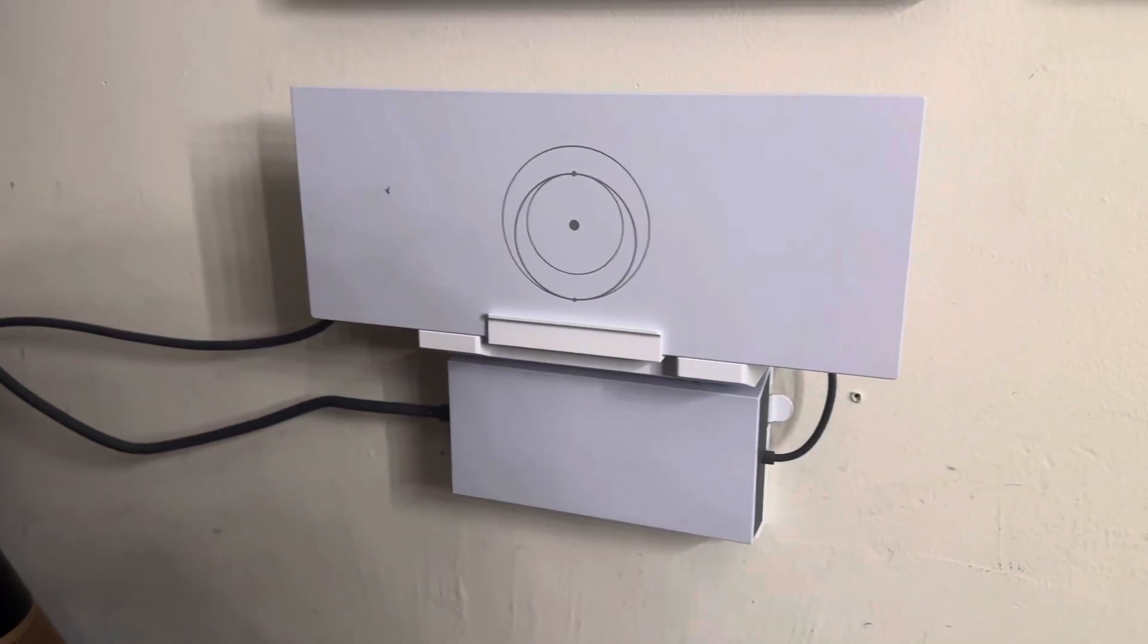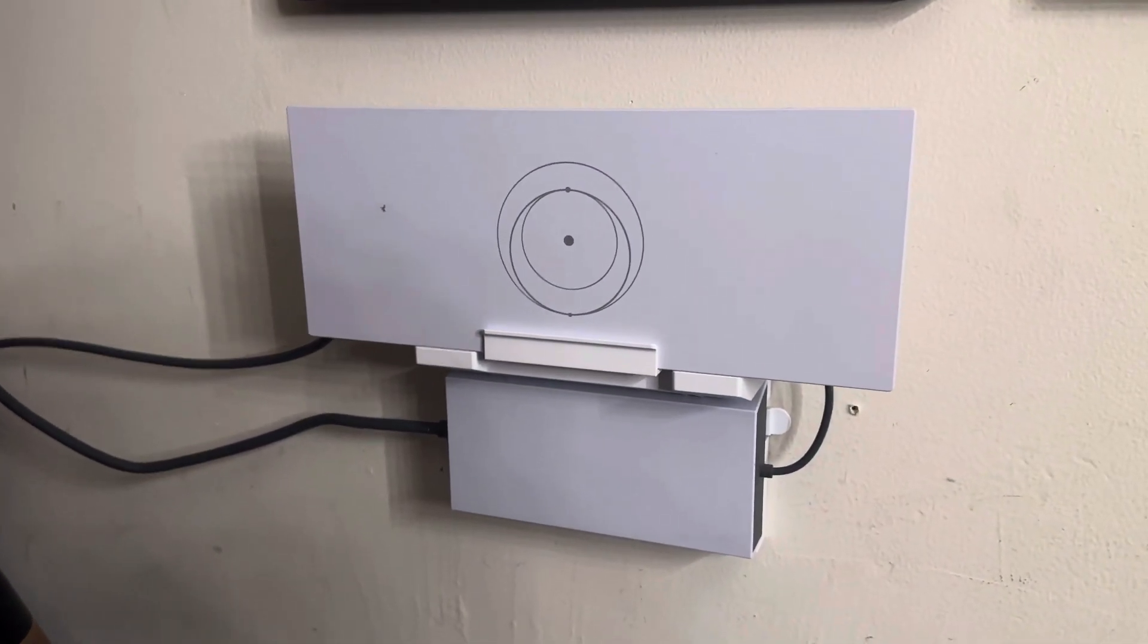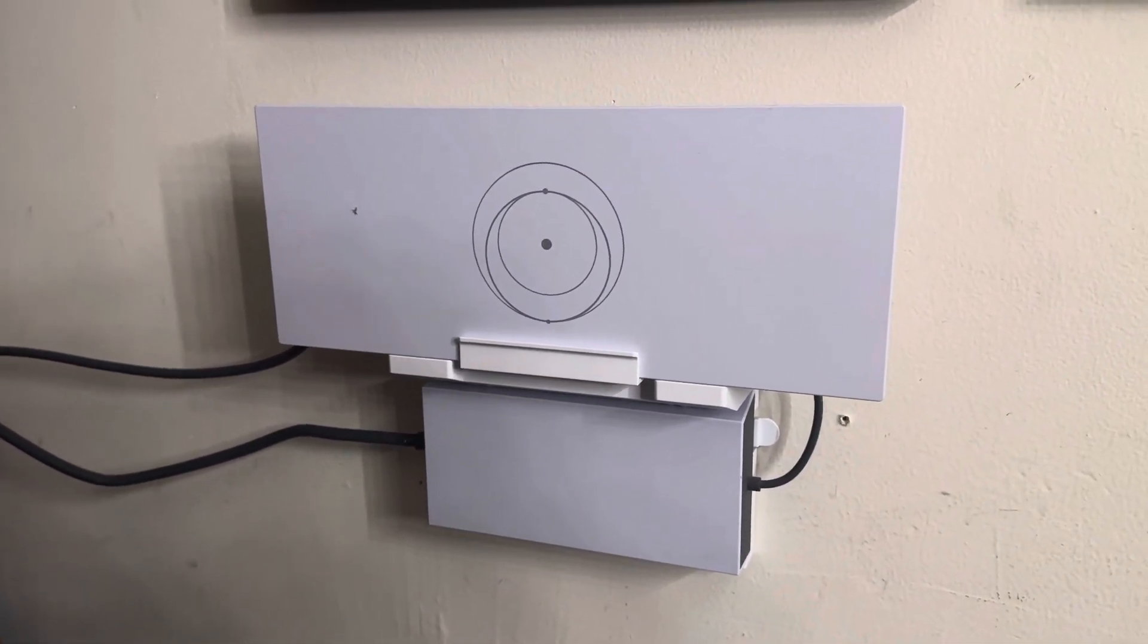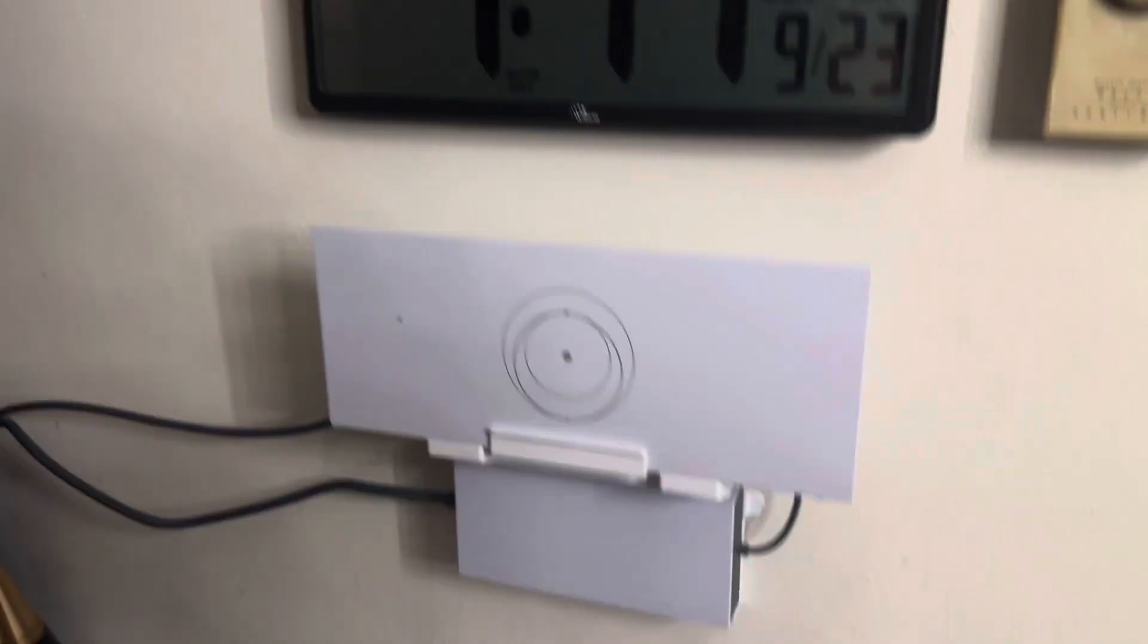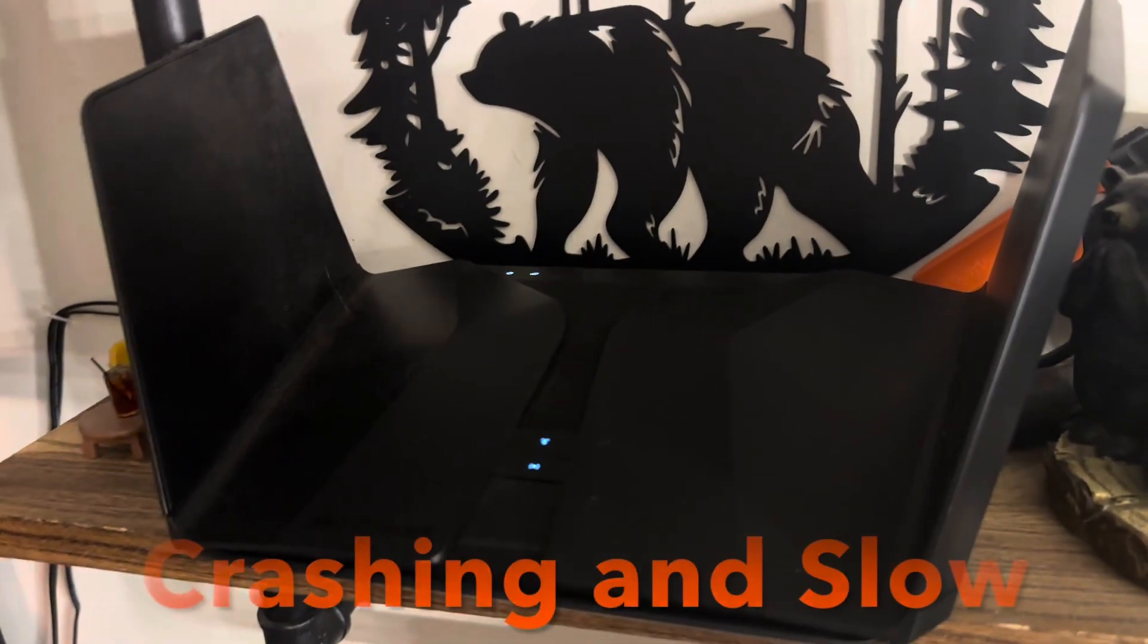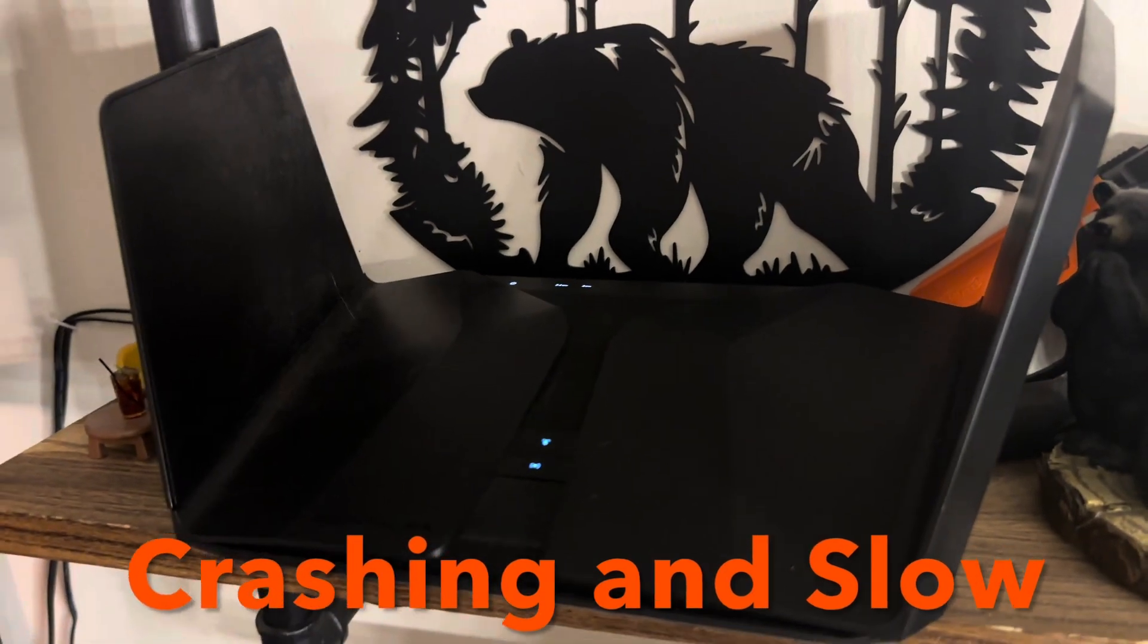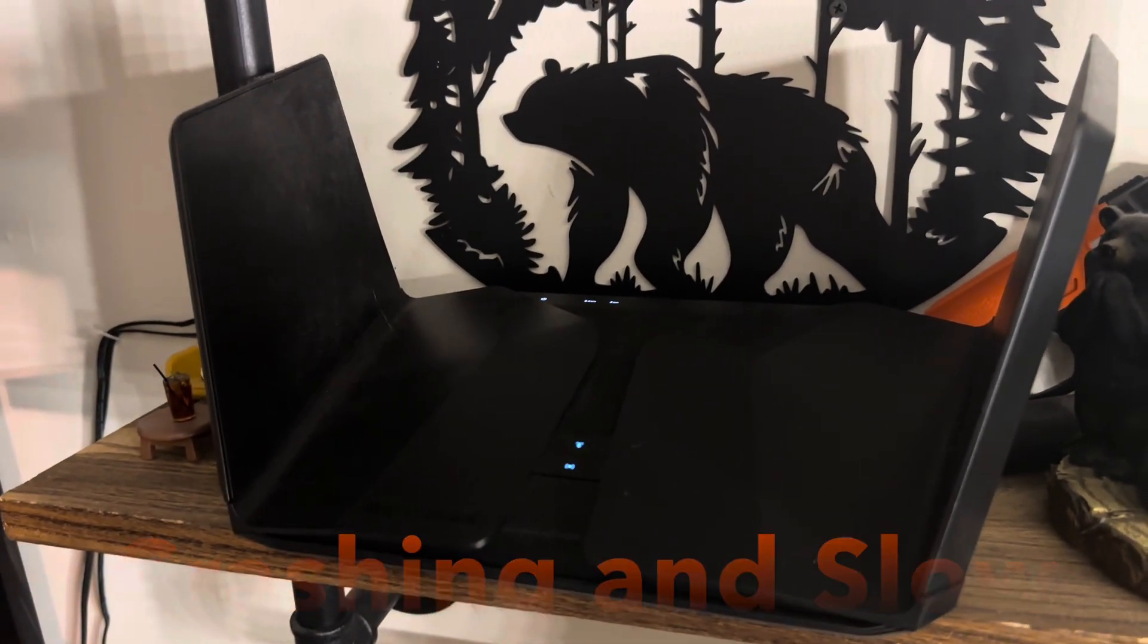Guys, this is my Starlink satellite hookup. I didn't know if this was going to work for me. What I know is where I live, my regular internet is always crashing, crashing over and over and over again.